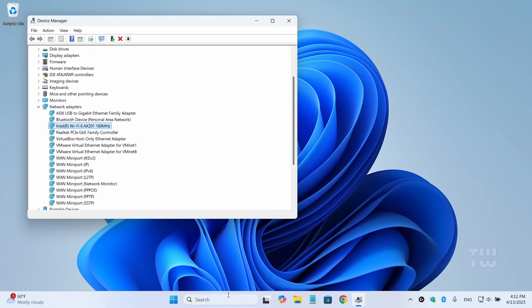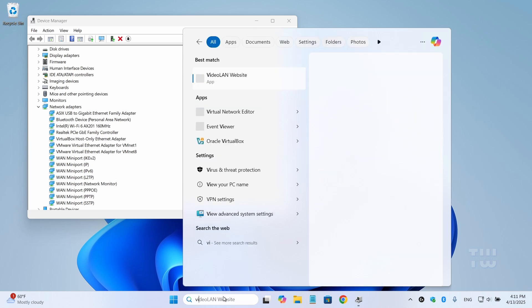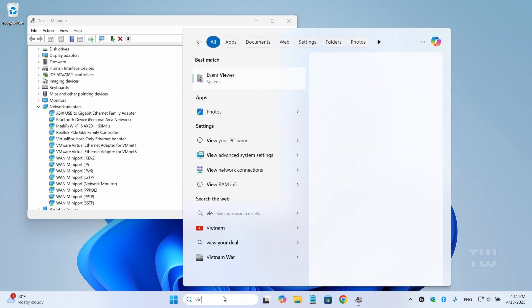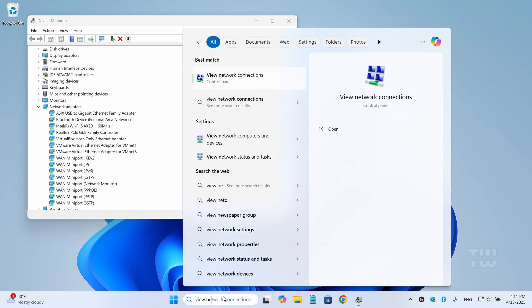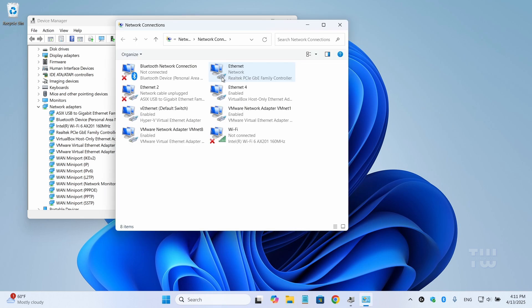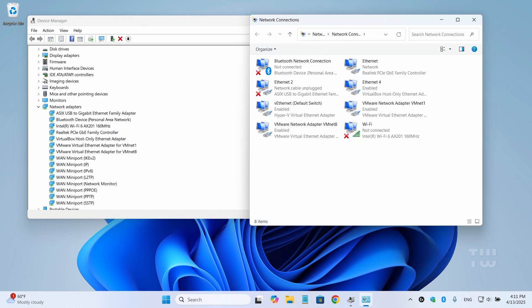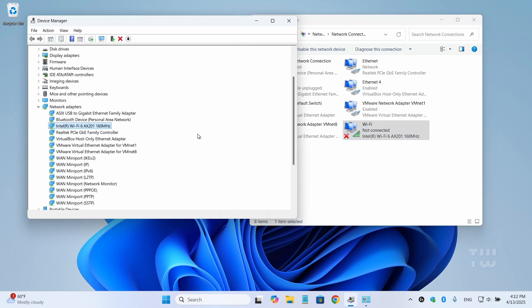go to the search bar and type 'view network connections,' open it, and you should find your Wi-Fi adapter listed here. Here is the name of my adapter.